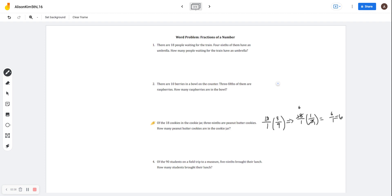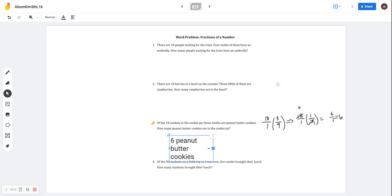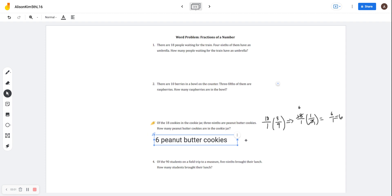Because if I had just multiplied across and then simplified, it would have taken a little bit longer. When we're doing word problems, labeling is extremely important. I'm not going to just put six — I'm going to put six peanut butter cookies, because the question is asking how many peanut butter cookies are in the cookie jar. So six peanut butter cookies will be my final answer.